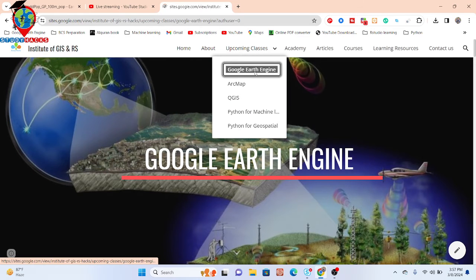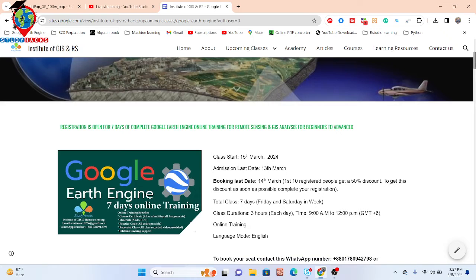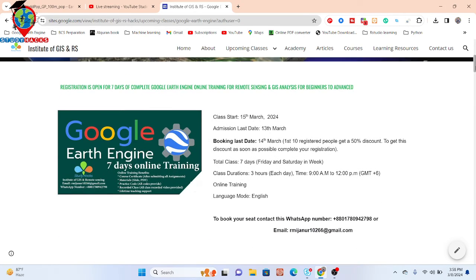I also have an announcement for our upcoming online training program. This training will start from March 15, 2024. Registration is open and the first 10 registrants will get a 50% discount — four people have already joined, so only six seats remain for this discount. It is a seven-day online training program for beginners with no knowledge of Google Earth Engine, Python, or JavaScript.